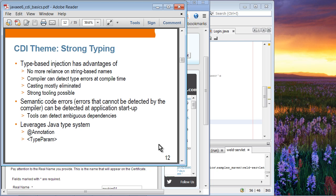Strong typing: one of the key themes of CDI is to provide dependency injection based on Java type. Type-based injection has several advantages. No more reliance on string-based names — string-based dependency injection is very fragile and you cannot detect problems at compile time. By using type-based injection, the compiler can detect type mismatch problems at compile time. Casting is mostly eliminated, and strong tooling becomes very much possible. Another advantage is that semantic code errors, even if not found at compile time, will typically surface during the initial start-up of the application rather than two months after the production environment is up and running. CDI leverages the Java type system based on annotations.